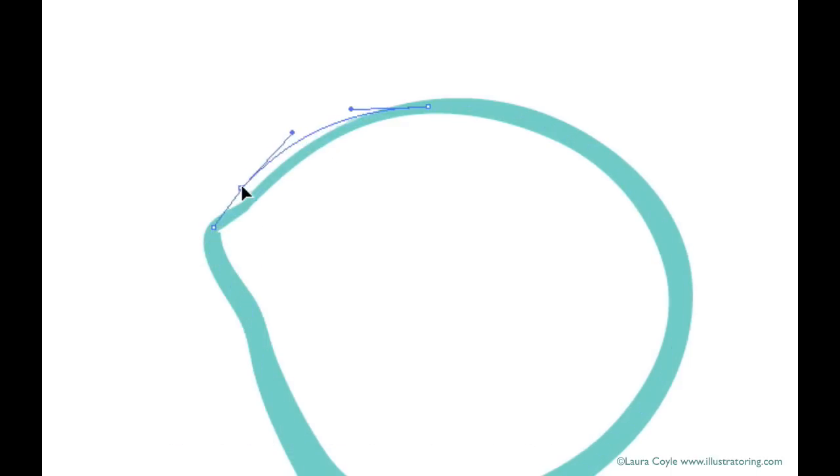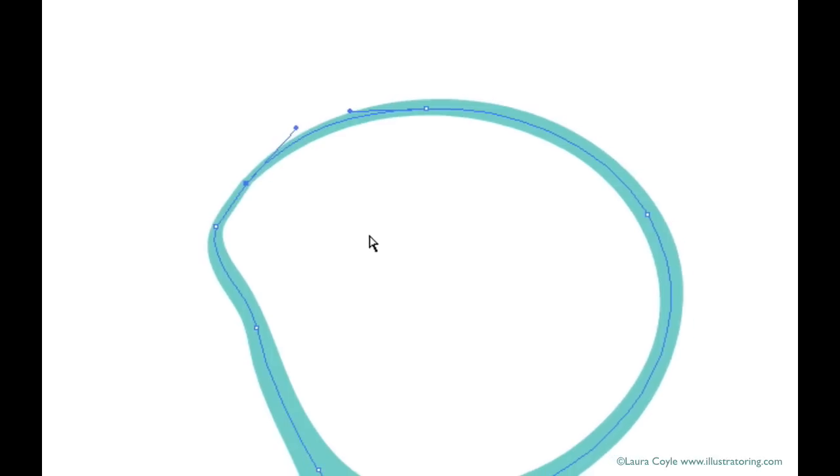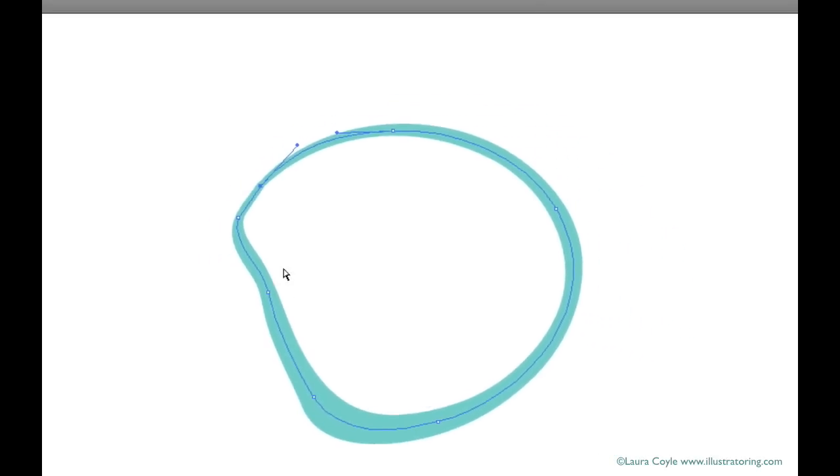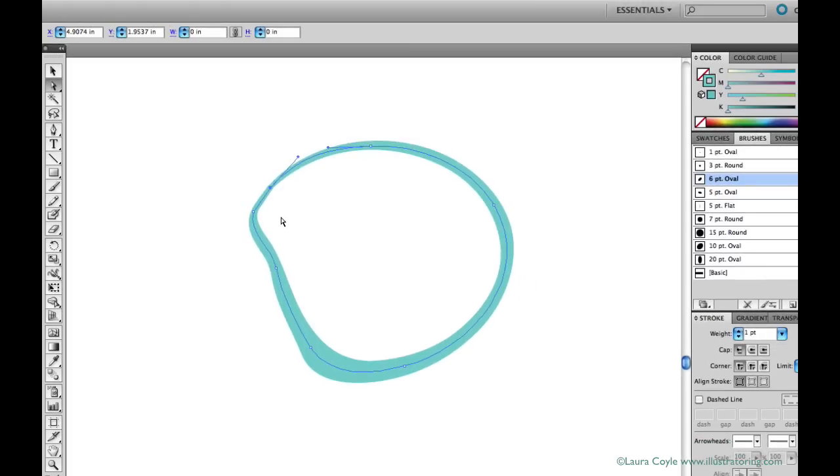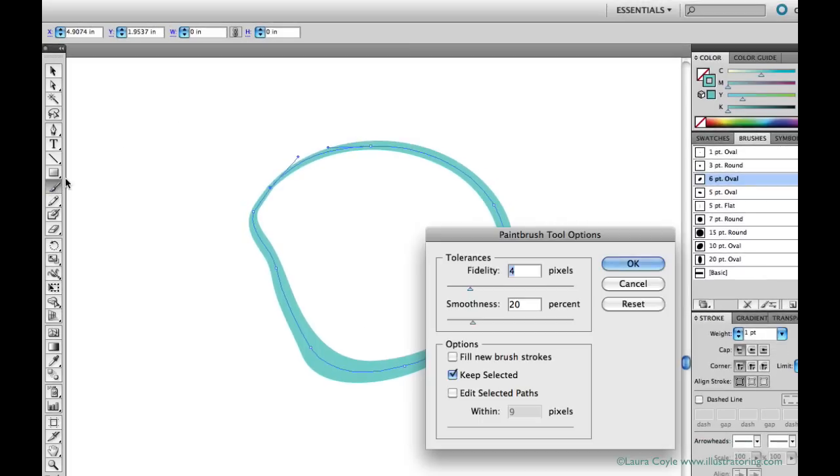And you can even have the shapes you draw take on the fill color you've set in the color panel. To do this though, you need to go back to the paintbrush options and check Fill New Brush Strokes. But I'm going to leave this unchecked as I normally do.